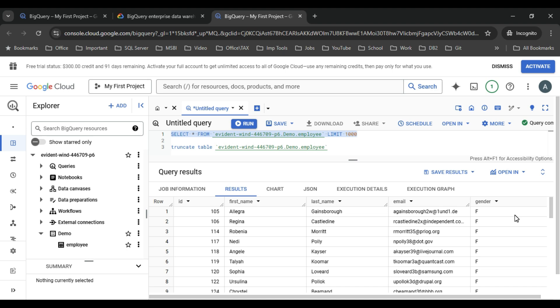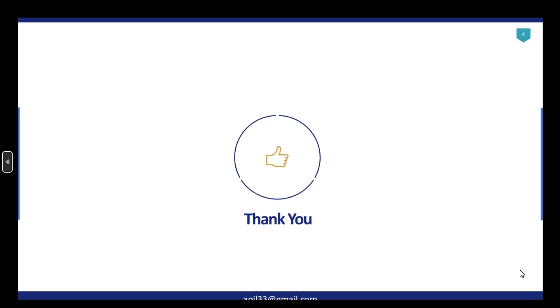That's it for today's video. If you have any questions, please comment below. Thank you for watching — if you liked the video please click the like button, subscribe to the channel, press the bell icon and select 'All' so you get notified every time a new video is uploaded.